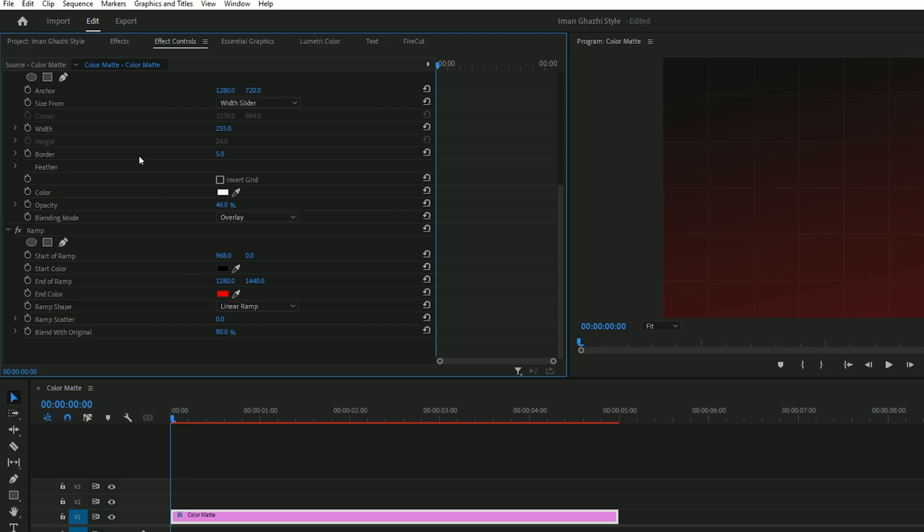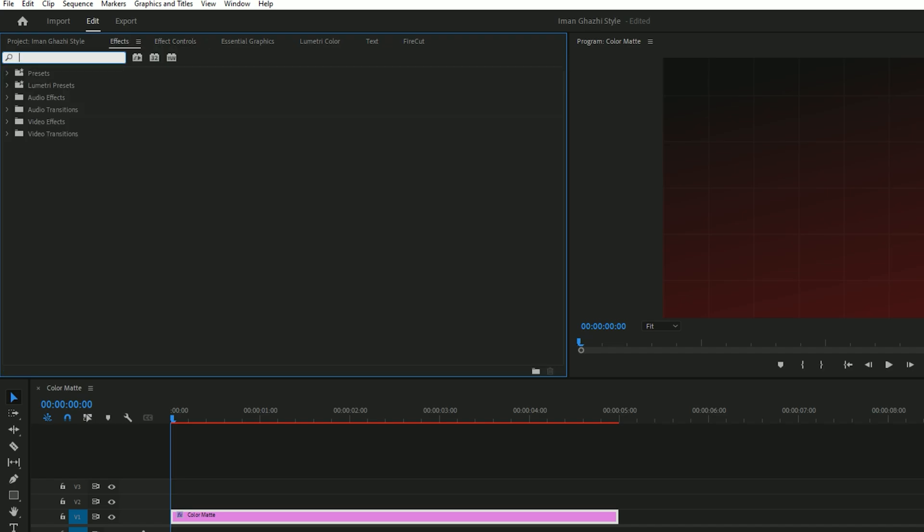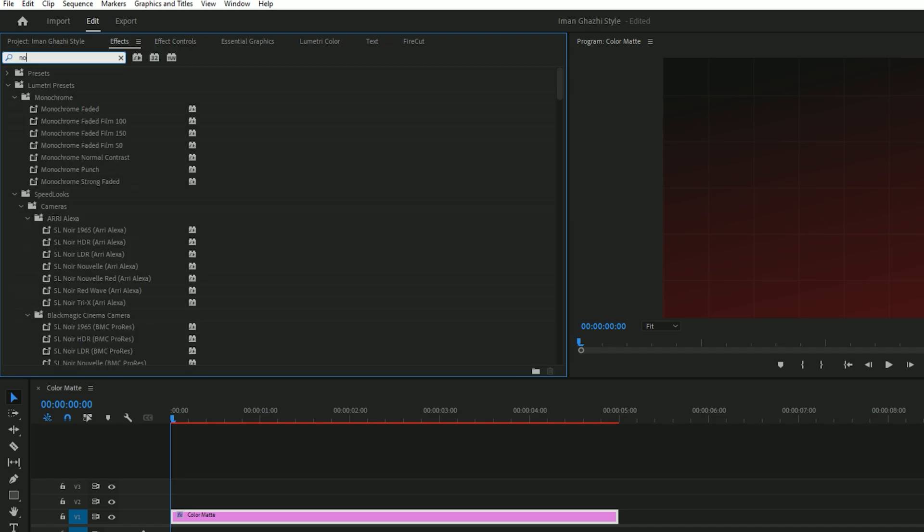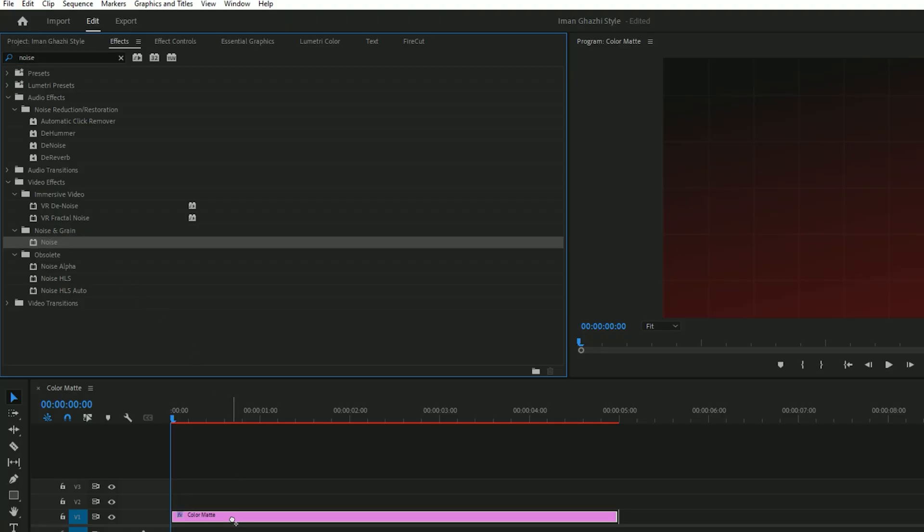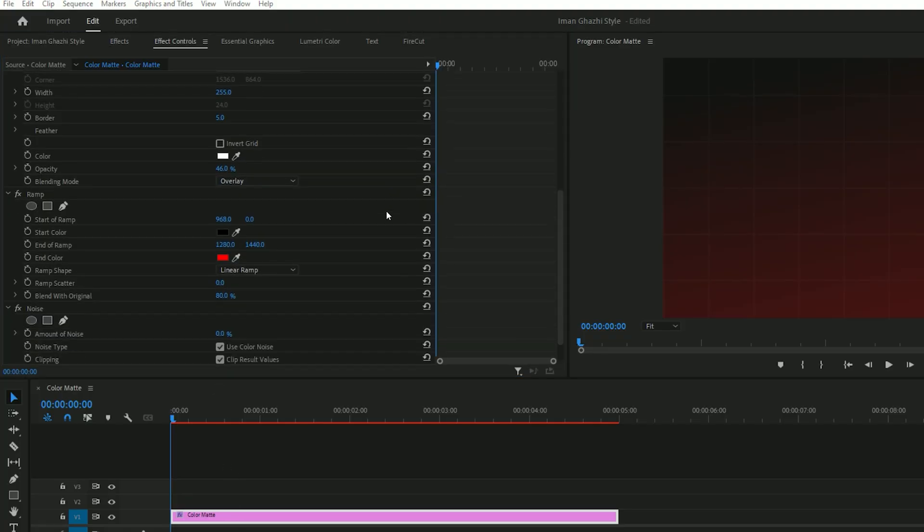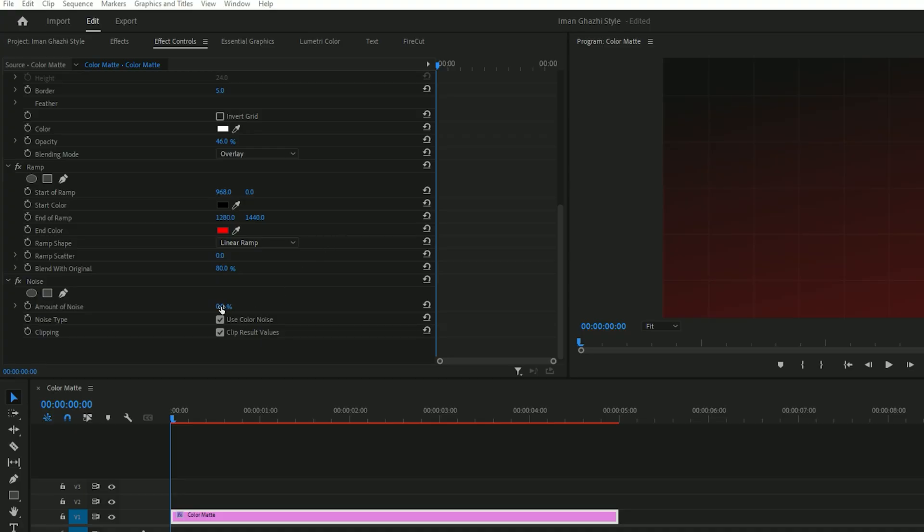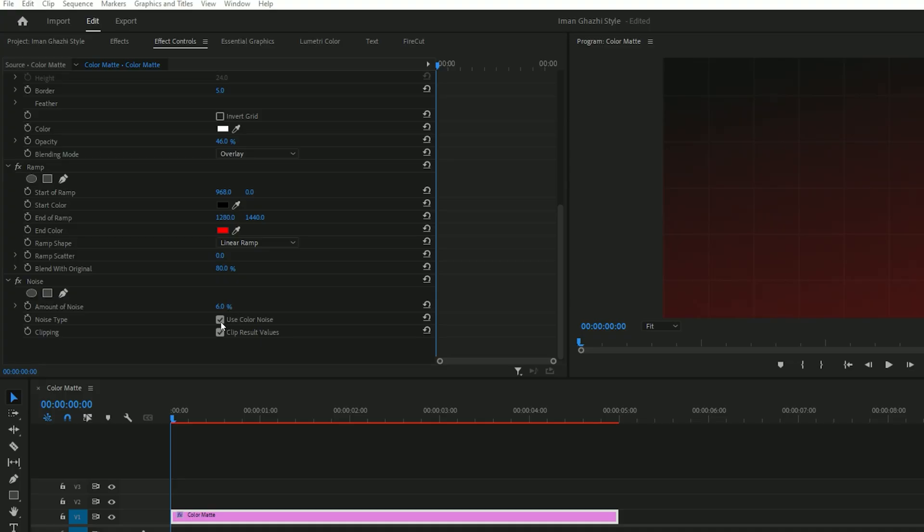Once that's done, go back to the effects tab and search for noise. Apply the noise effect to the color mat and in the effect controls, increase the noise amount to around 4 or 5. You can disable the use color noise option if you prefer a cleaner look. That's your final background.